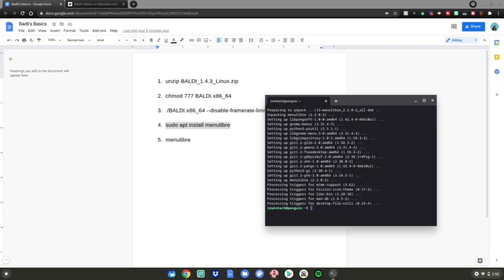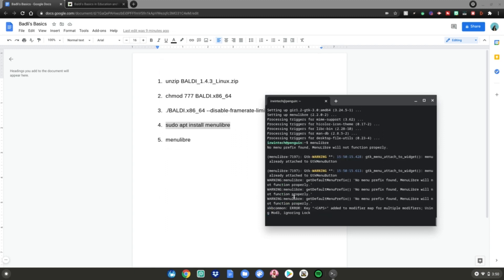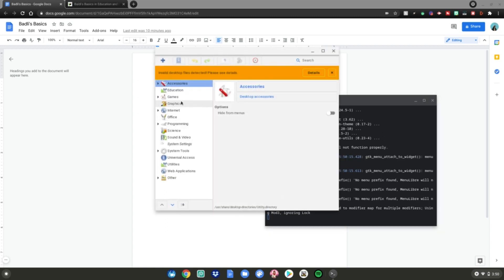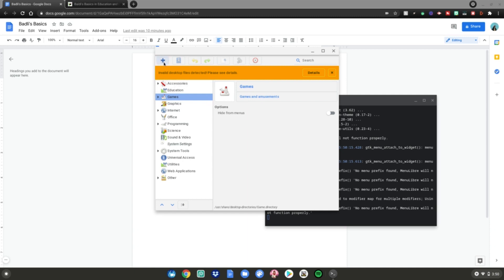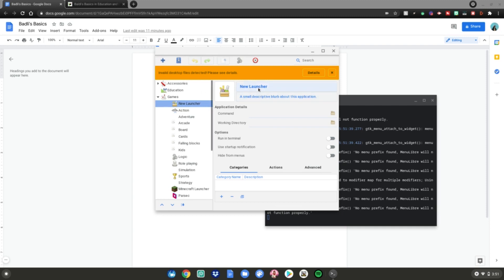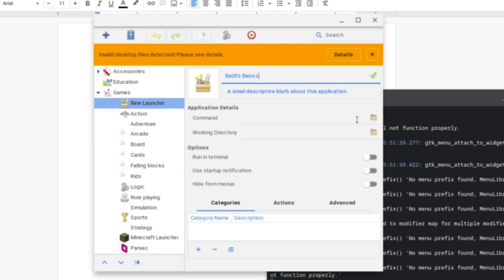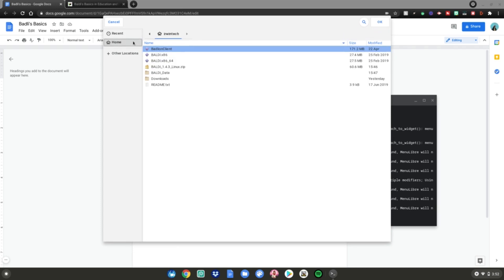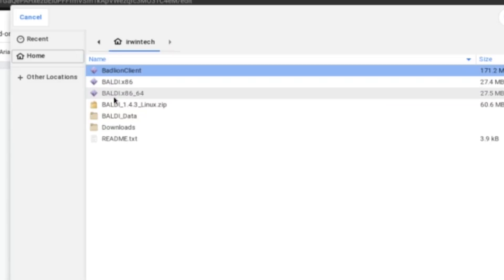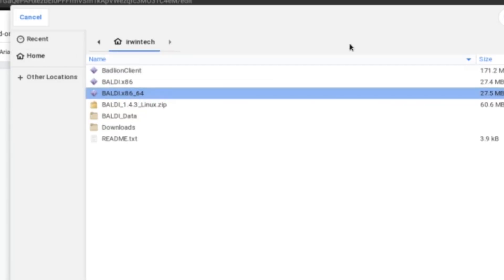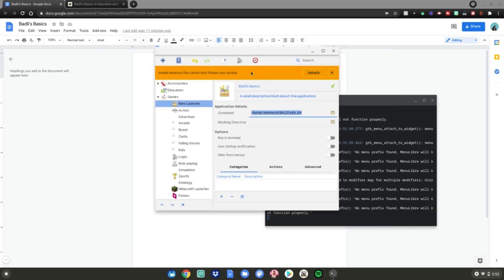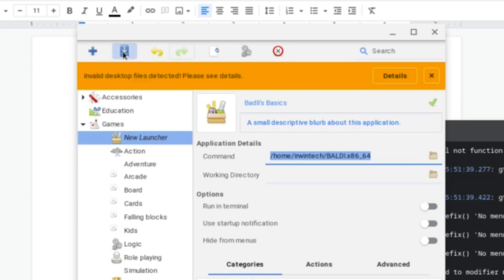After it's done installing, do the number five command — type menulibre, then hit enter — and the app will launch up on your Chromebook. Select the games tab, then hit the plus icon up here. Select add launcher and click on that. Name your launcher Baldi's Basics. Then go to the command field, hit the files icon, go to home and select Baldi x86_64, then hit OK. Hit the save launcher button and click on that.